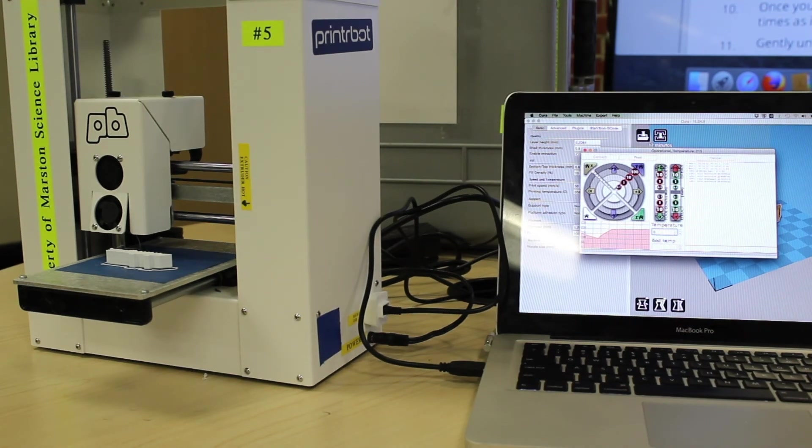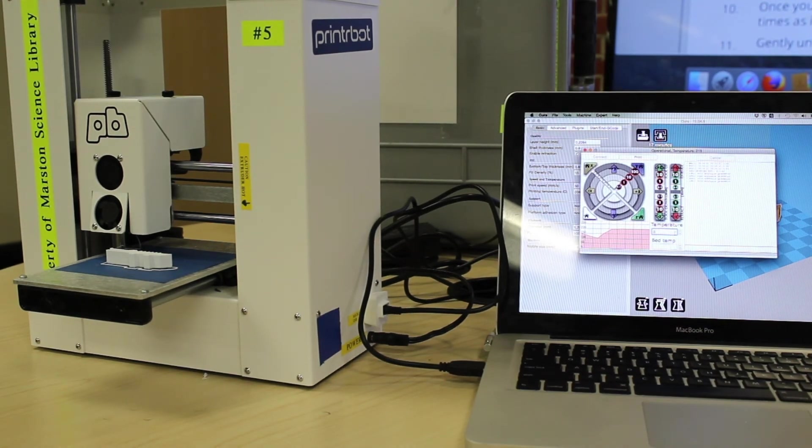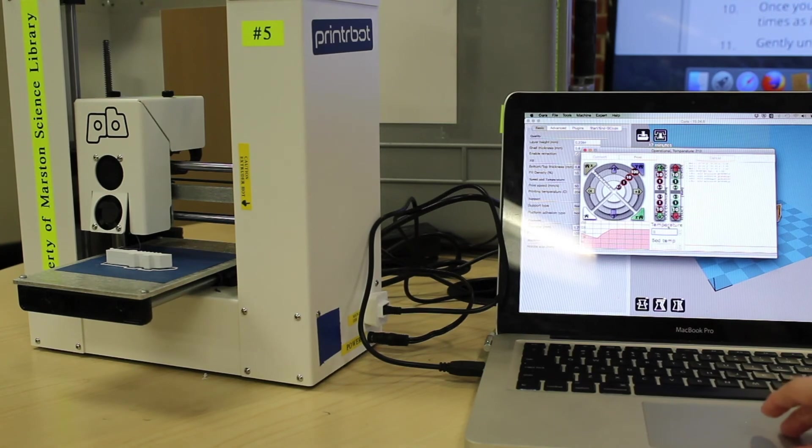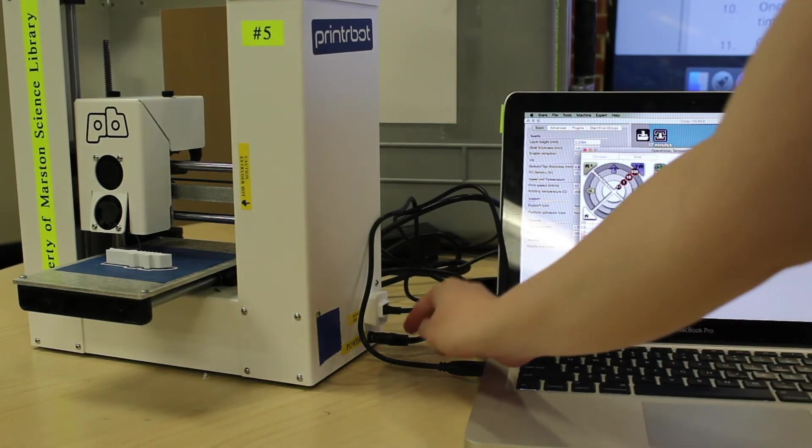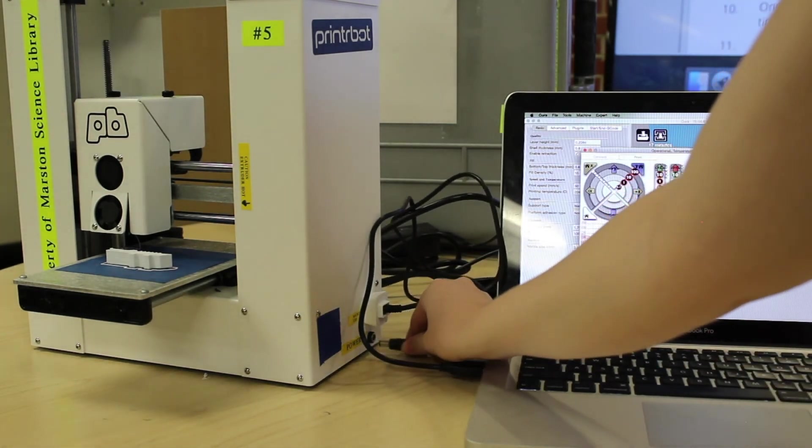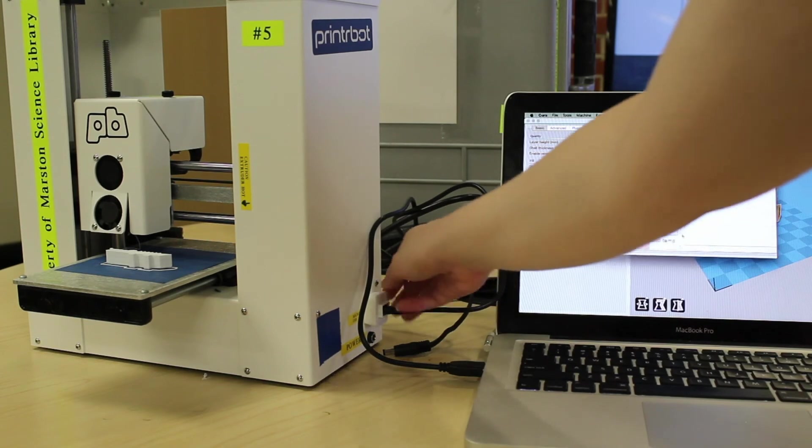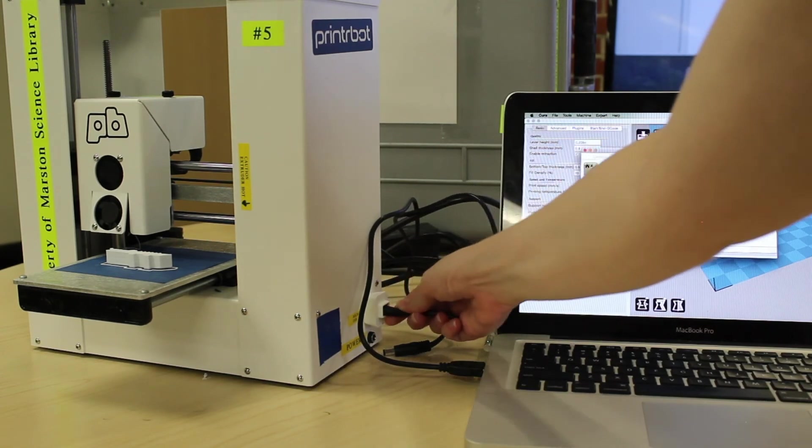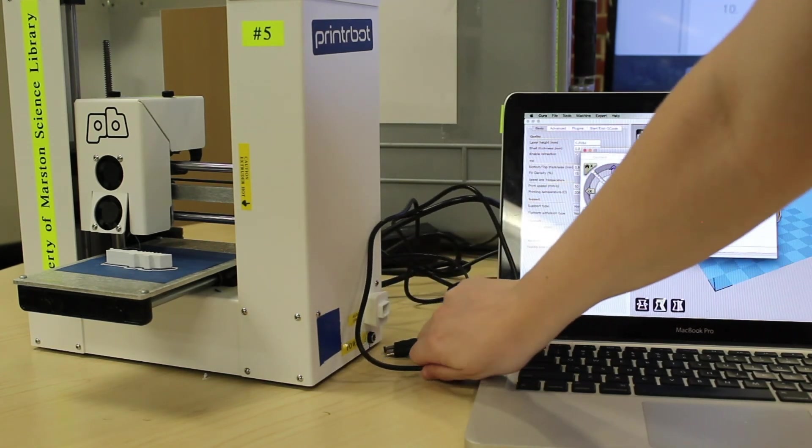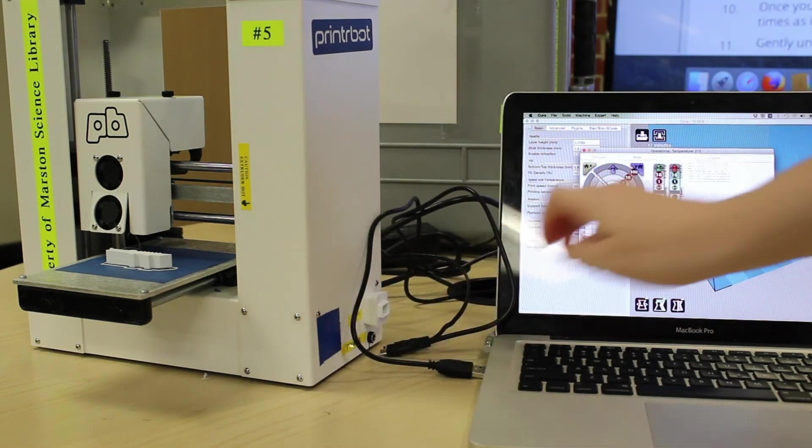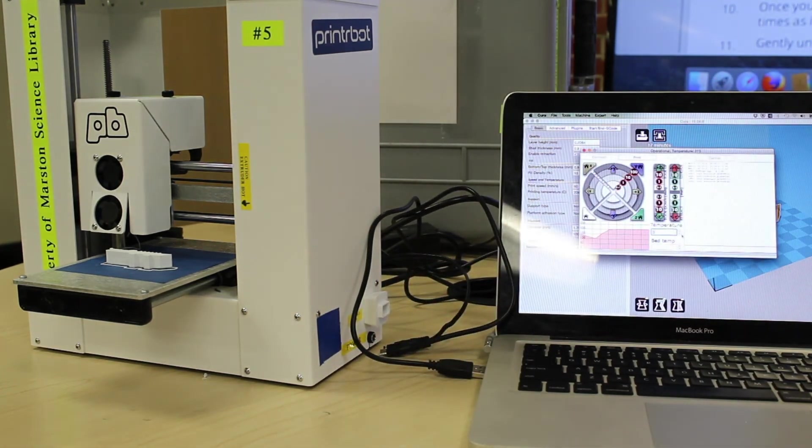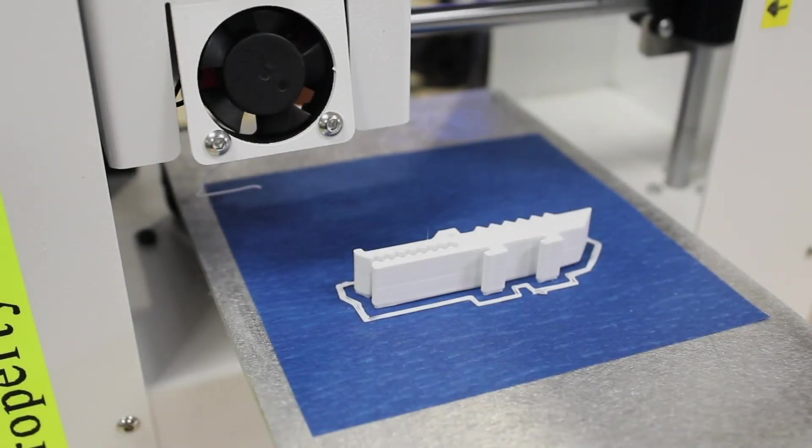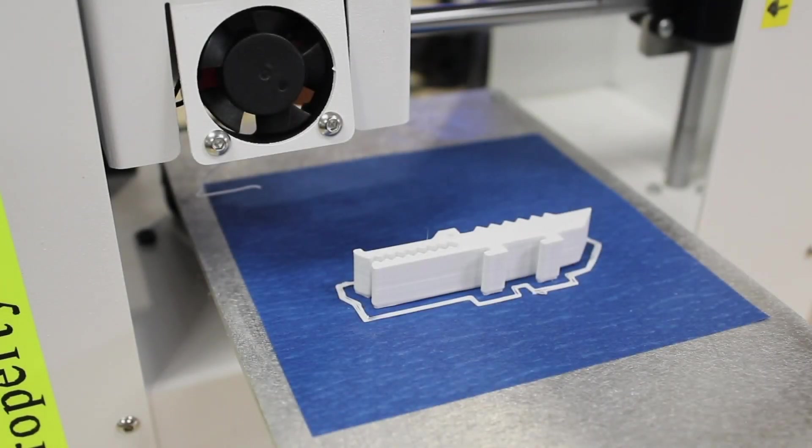Gently unplug all cables and wait for the printer to completely cool before touching. Once your printer has completely cooled, you can remove your 3D print from the printer bed.